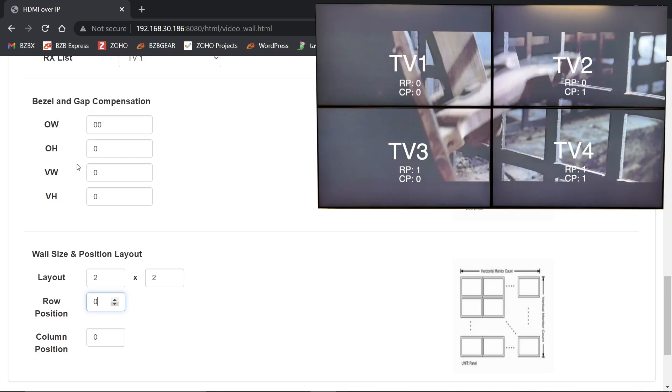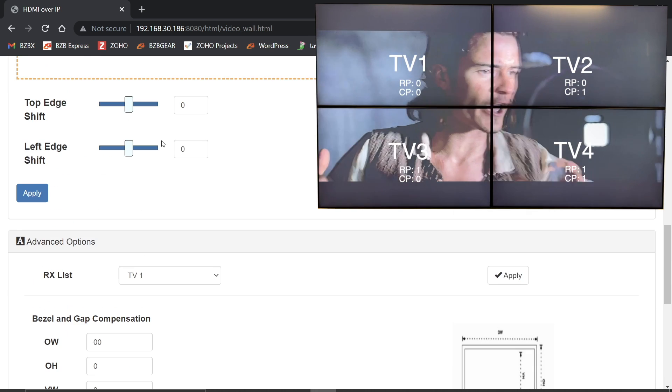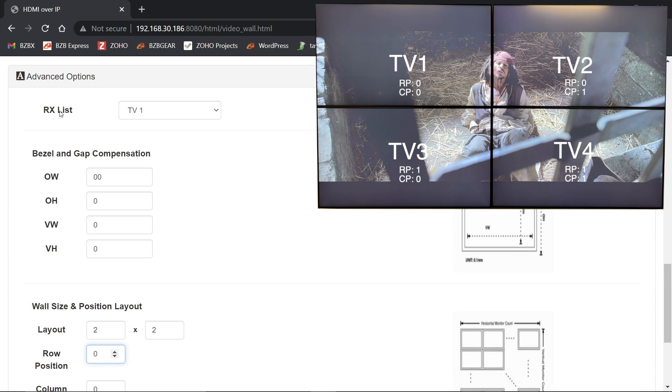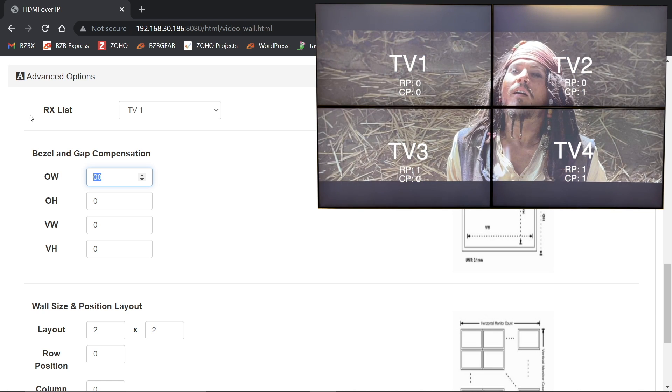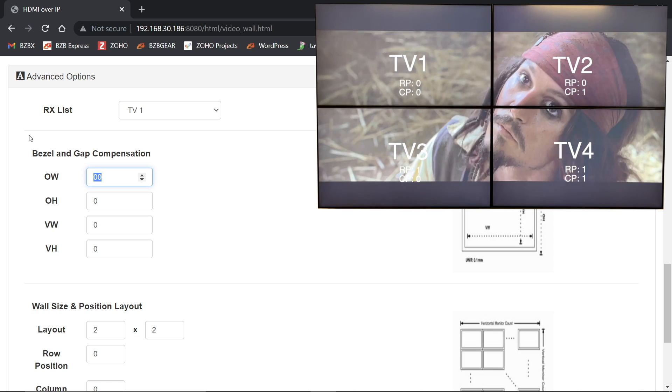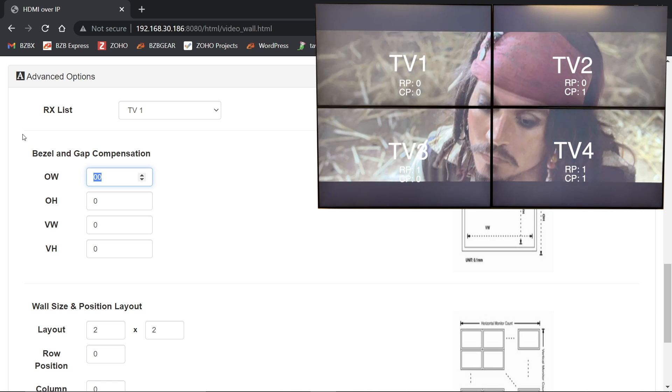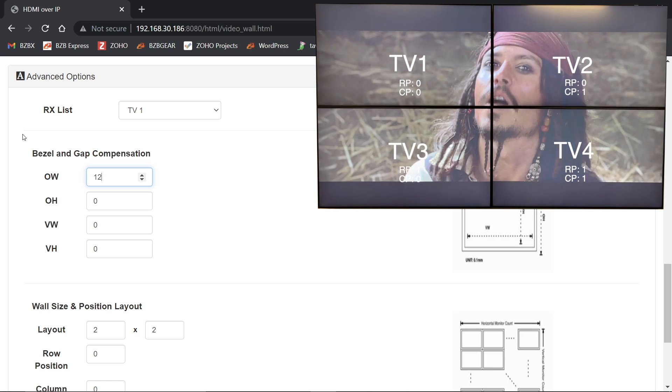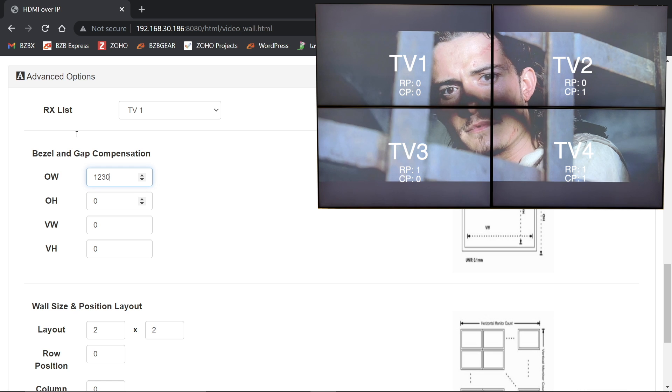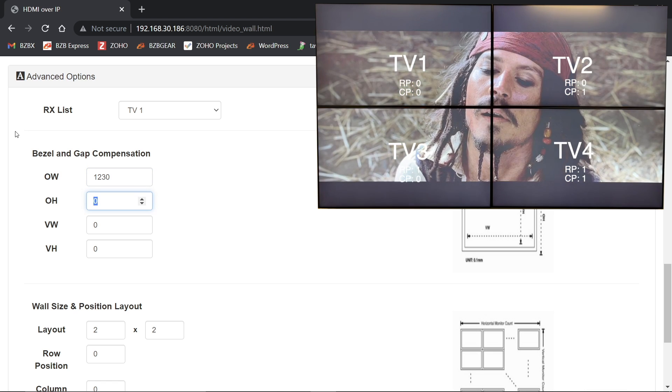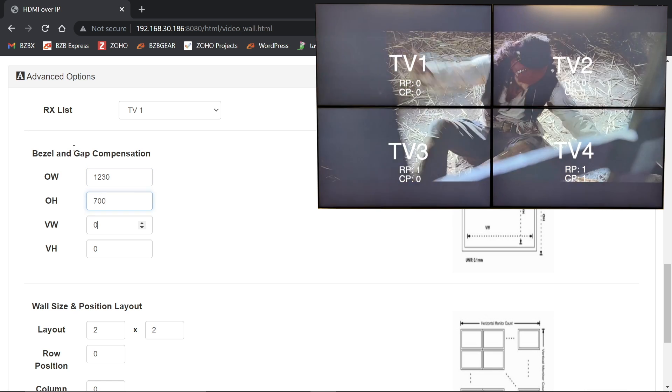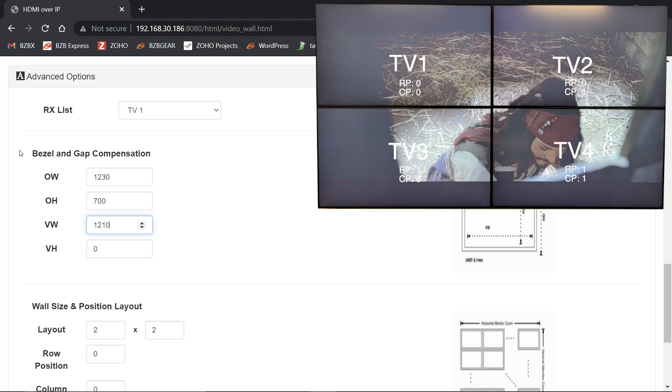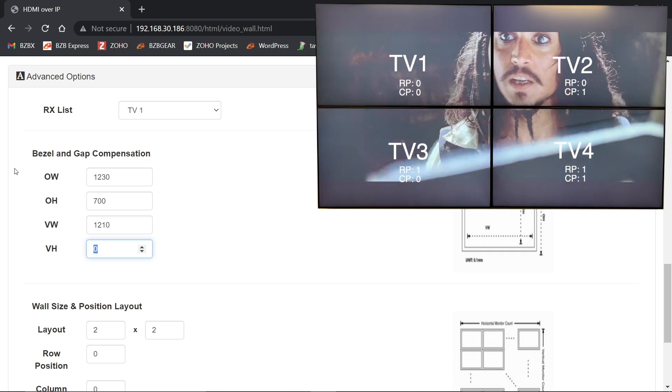So I'm going to go zero, zero down here, scroll up, make sure I've got TV one selected. And now I can go ahead and punch in my values in millimeters. That's right. You guys are listening. I like it. So OW here for my measurement, it was 1230, 1230 millimeters. My OH, that's going to be 700. And then VW, 1210. VH is going to be 681.